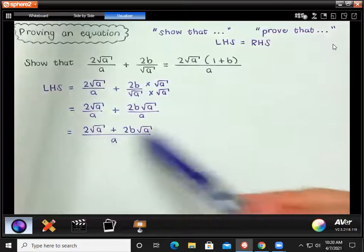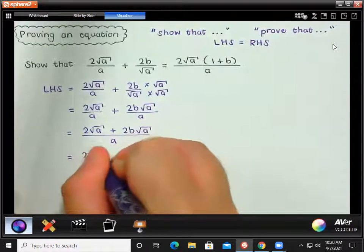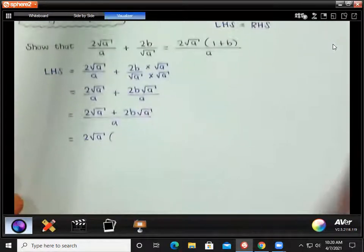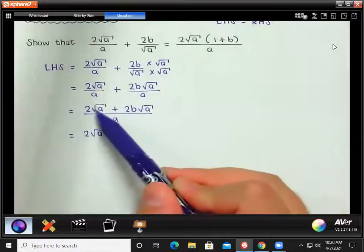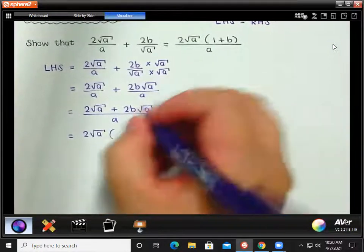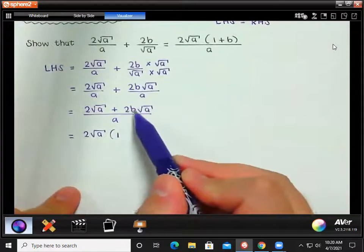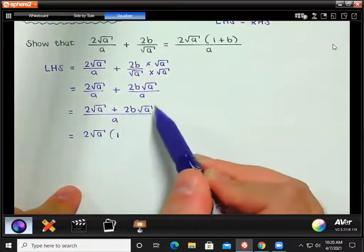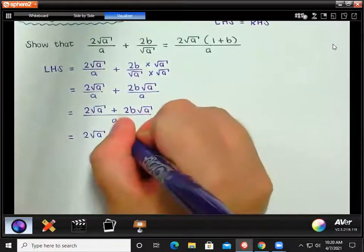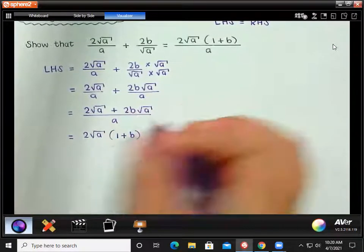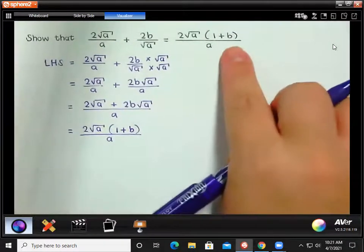On the right-hand side, they took out a common factor of 2√a. Do I have that on my left-hand side? Yes, I do. So we're going to take out 2√a as a common factor. When you take something out as a common factor you divide by it: 2√a divided by 2√a is 1 — anything divided by itself is 1. And 2b√a divided by 2√a leaves us with b. So we get 2√a times (1 + b), all over a.